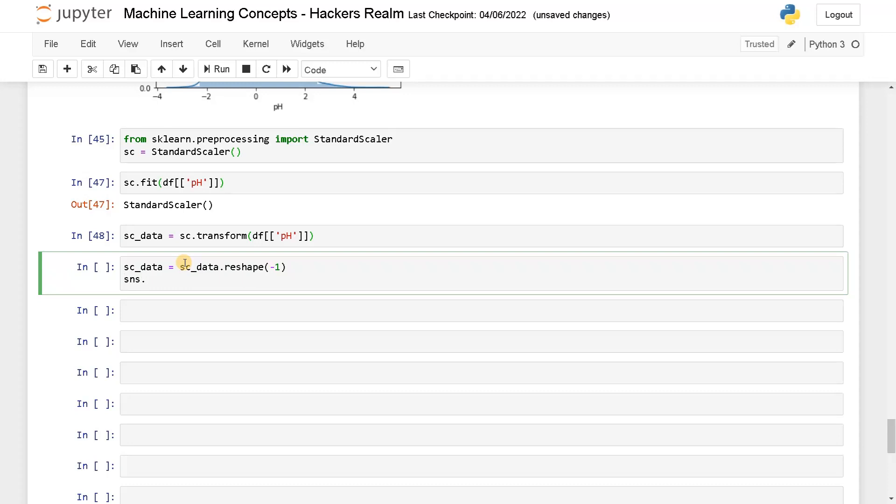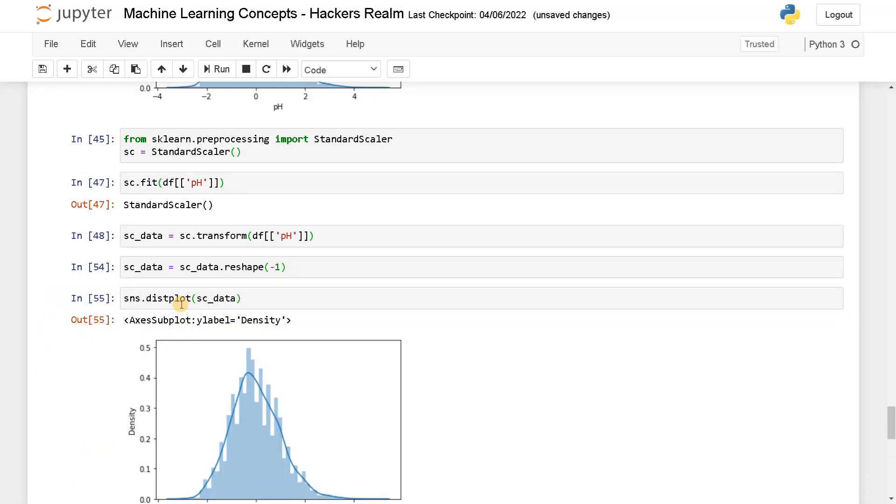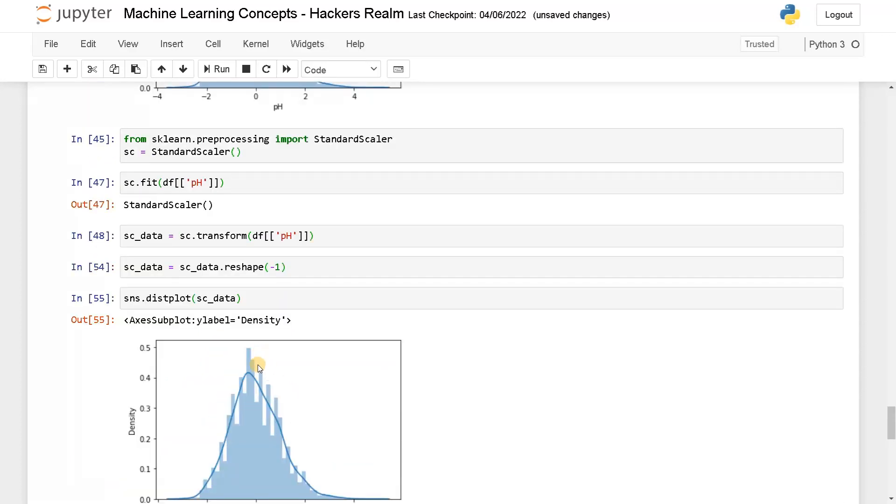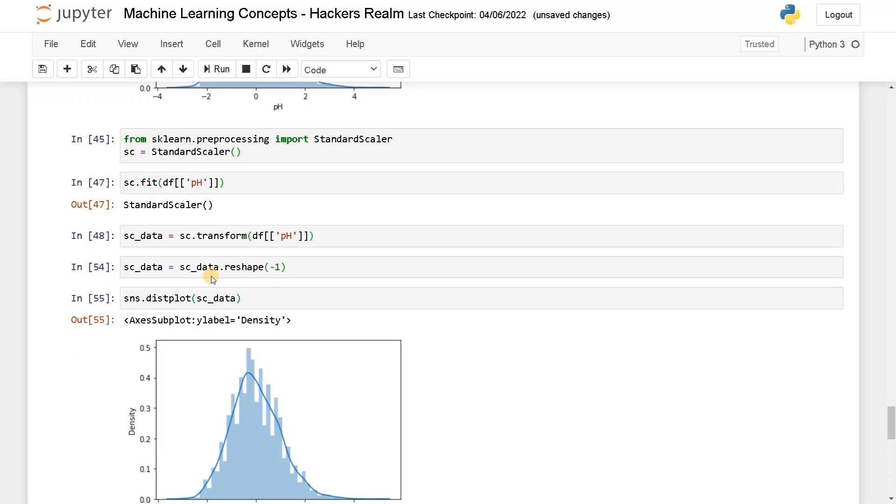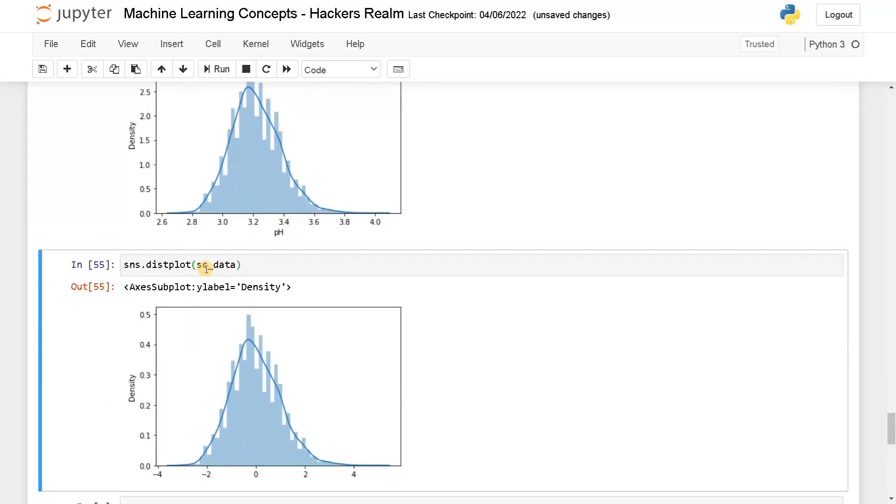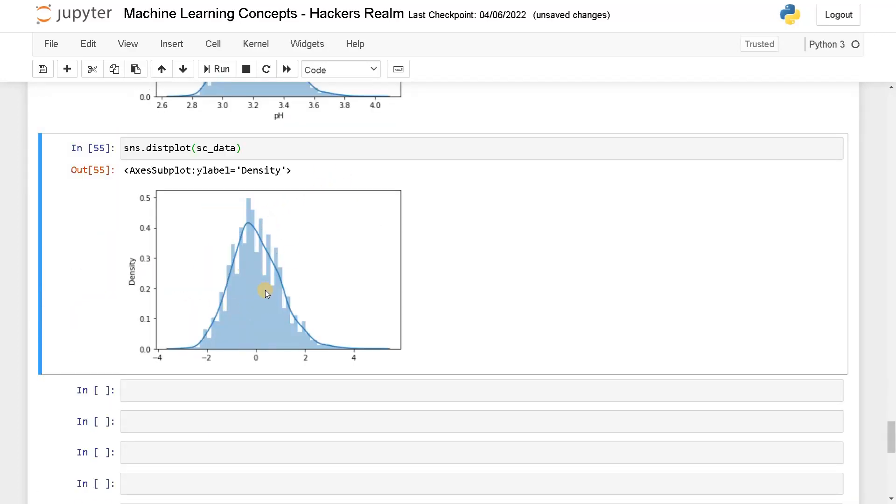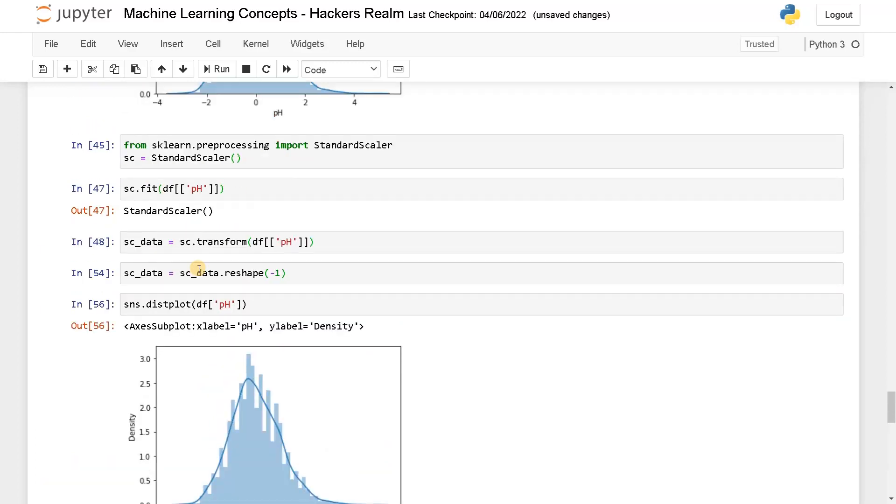After that you can plot the information. sns.distplot of sc_data. Now we are getting the same result. So df of pH will look like this. This is the original data, this is the scaled data.